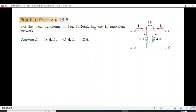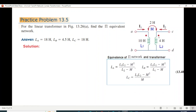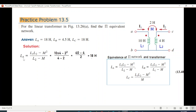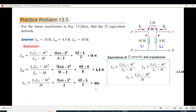Problem: for the given linear circuit, find the Pi equivalent. The answer is given in the book. We use the Pi network formula, first marking L1, L2, and M values from the circuit.